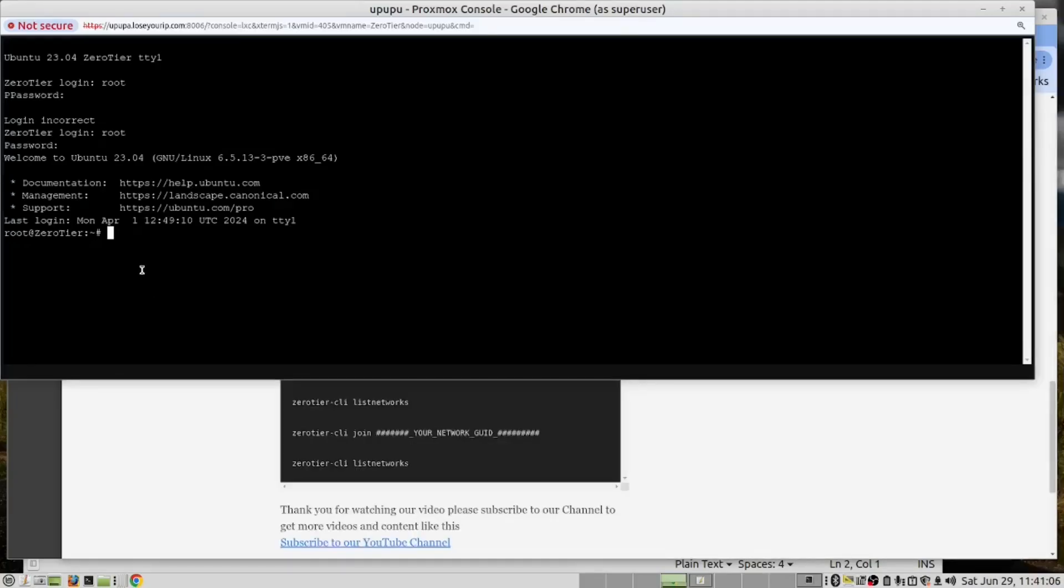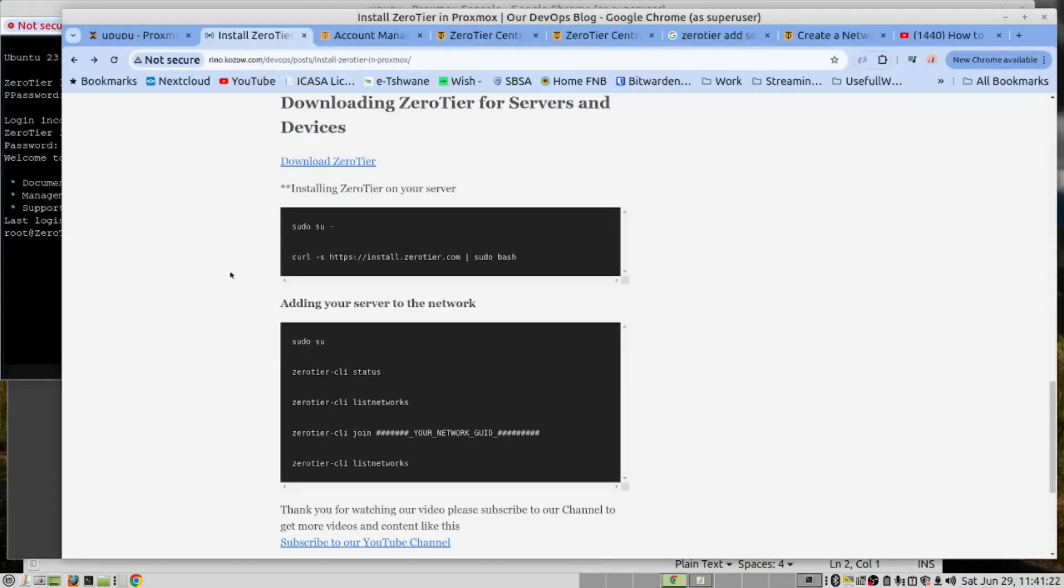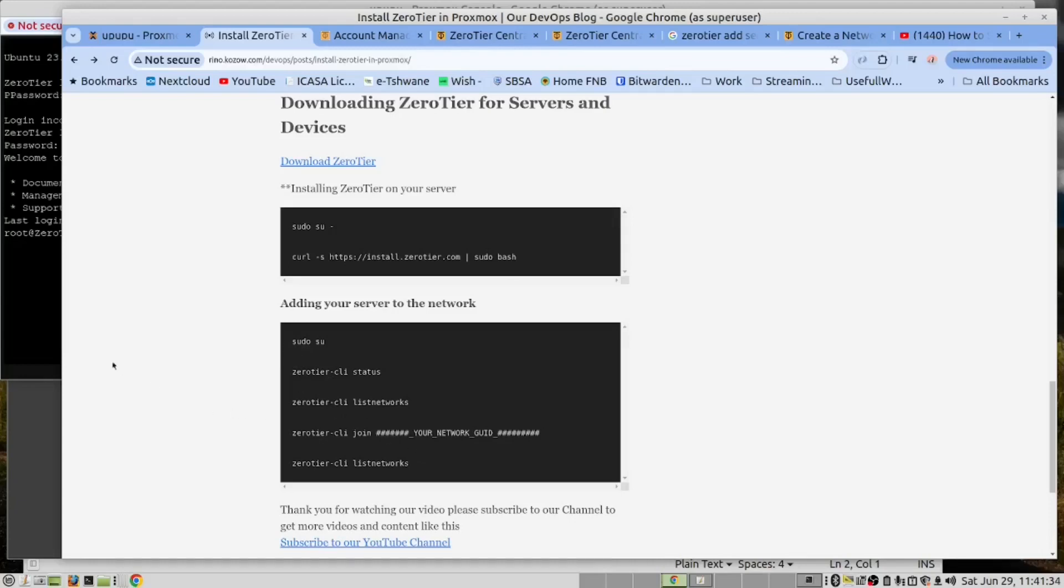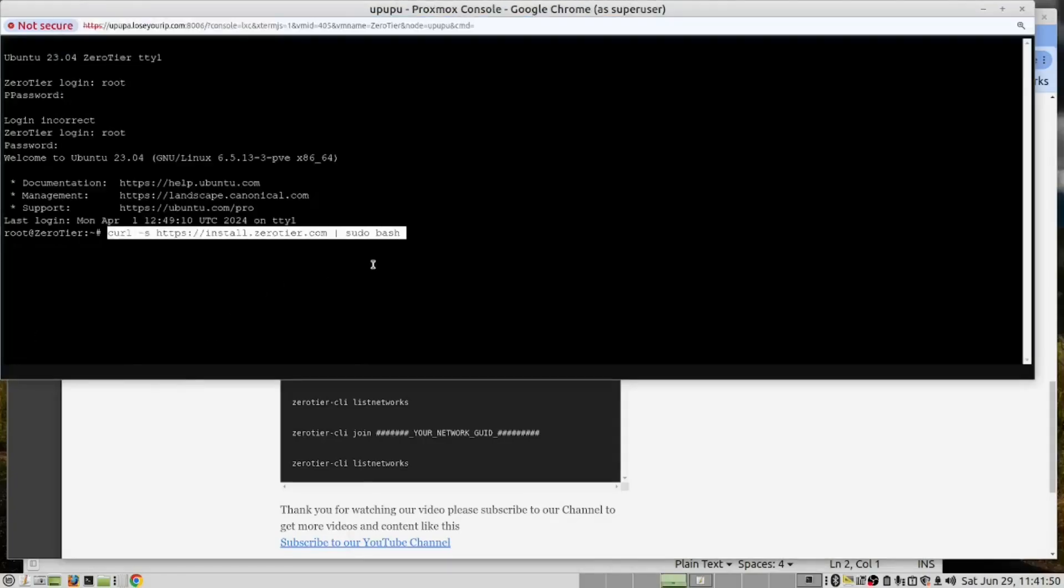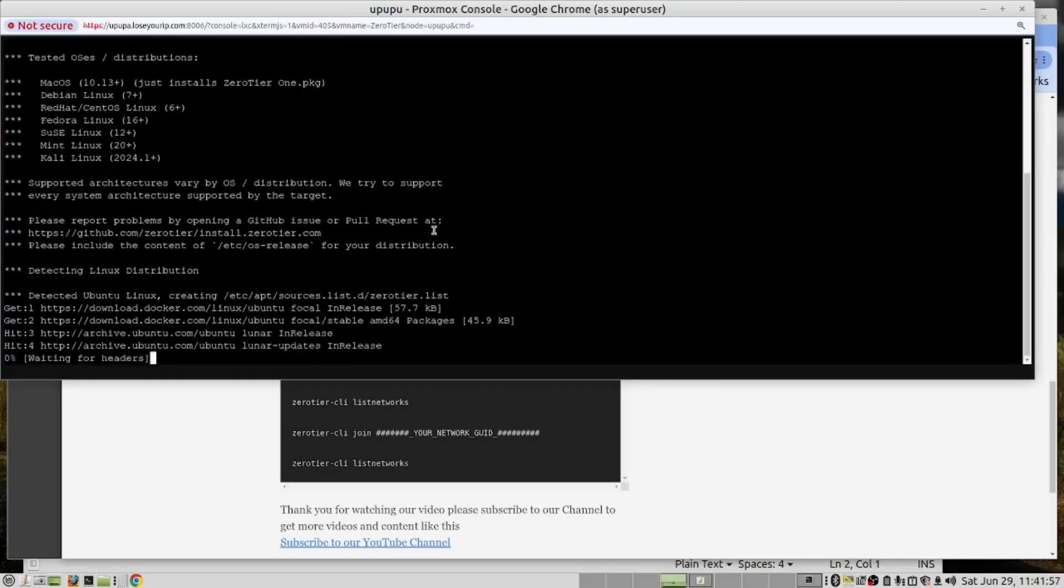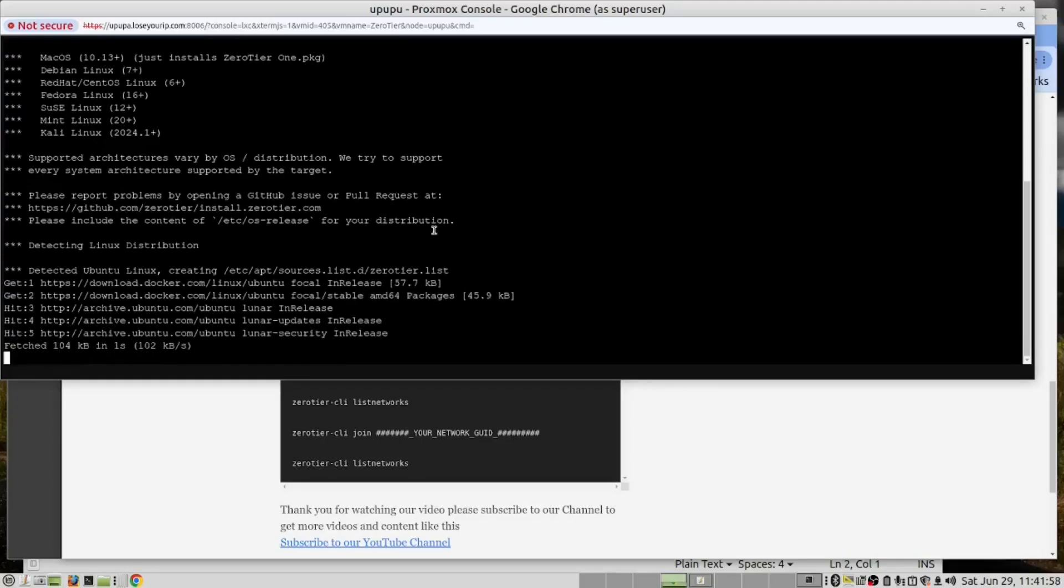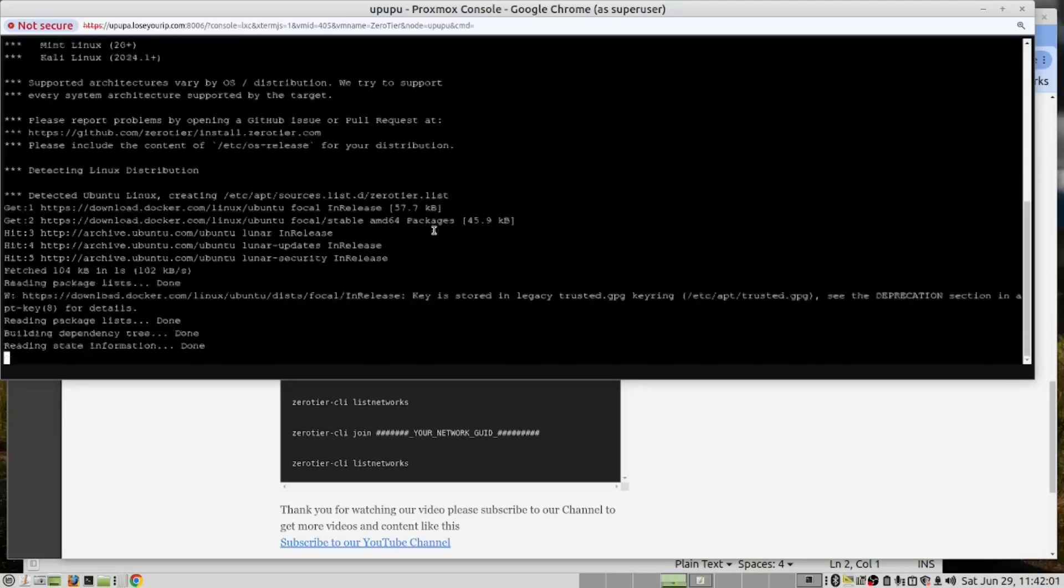Now that we've logged in, we are going to run the same commands we ran on our Linux laptop. We are going to run the curl command to install the ZeroTier agent on our server. And thereafter we are going to add the server to the network by running these commands. So let's do that. This is the command we are going to run. We'll pause the video until this has ended.